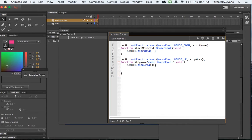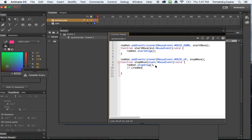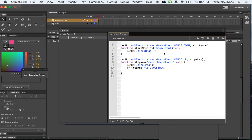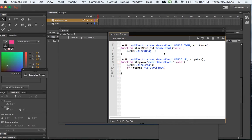The next thing that I want to have happen is I want to have action script check if redHat, which is the property name that I gave the red hat, hitTestObject, which turns blue because it belongs to action scripts and it's a hit test object, meaning if the red hat hits the top of head, then do something, right?